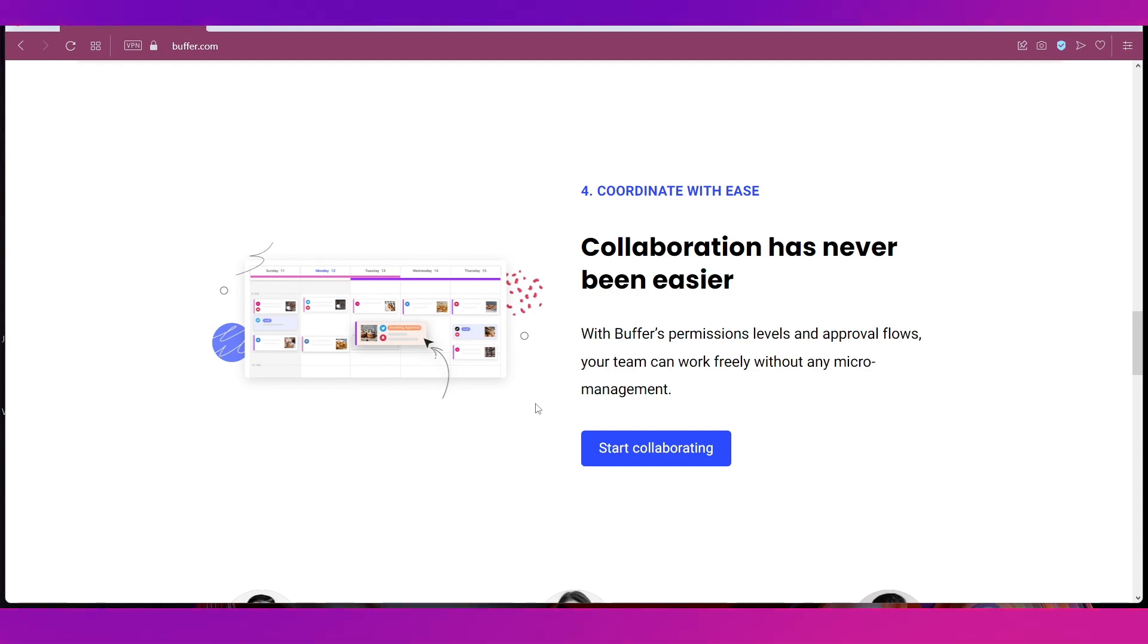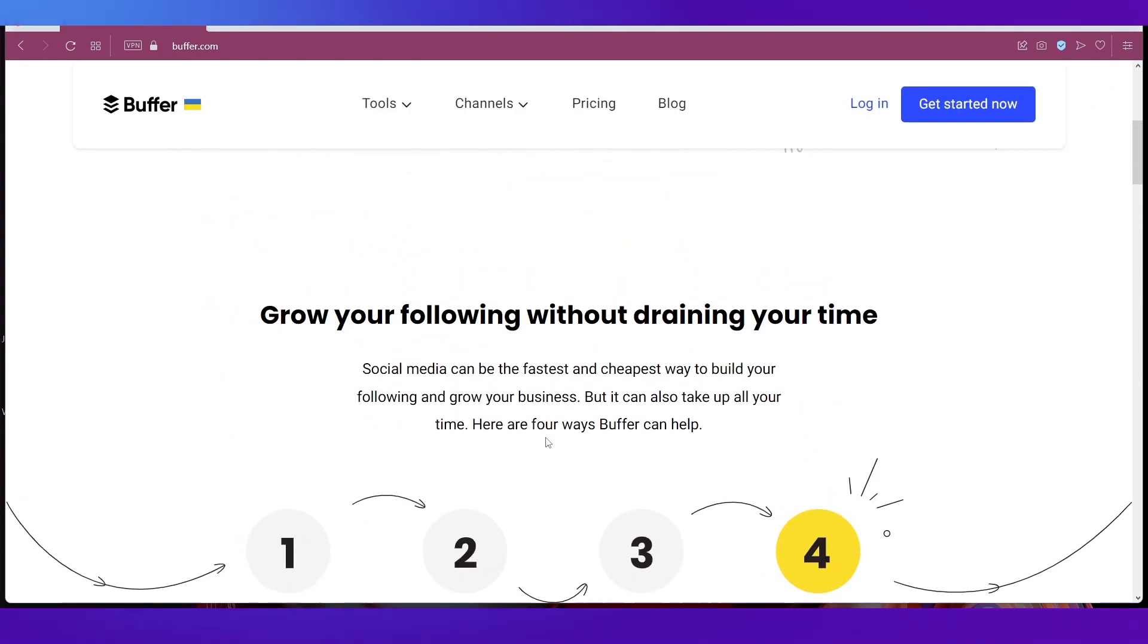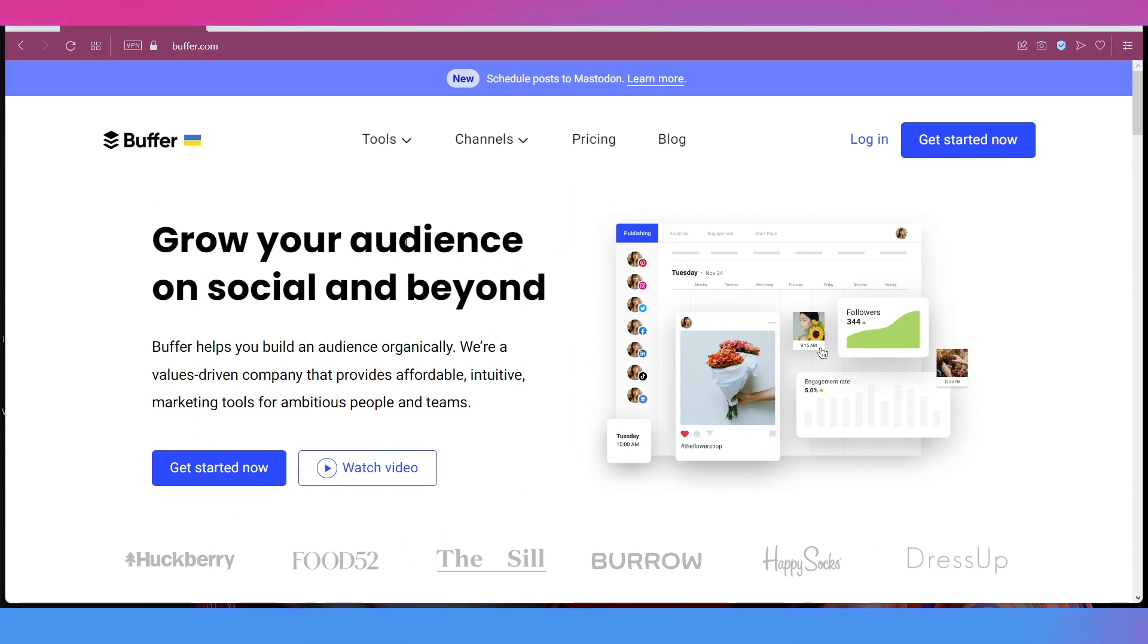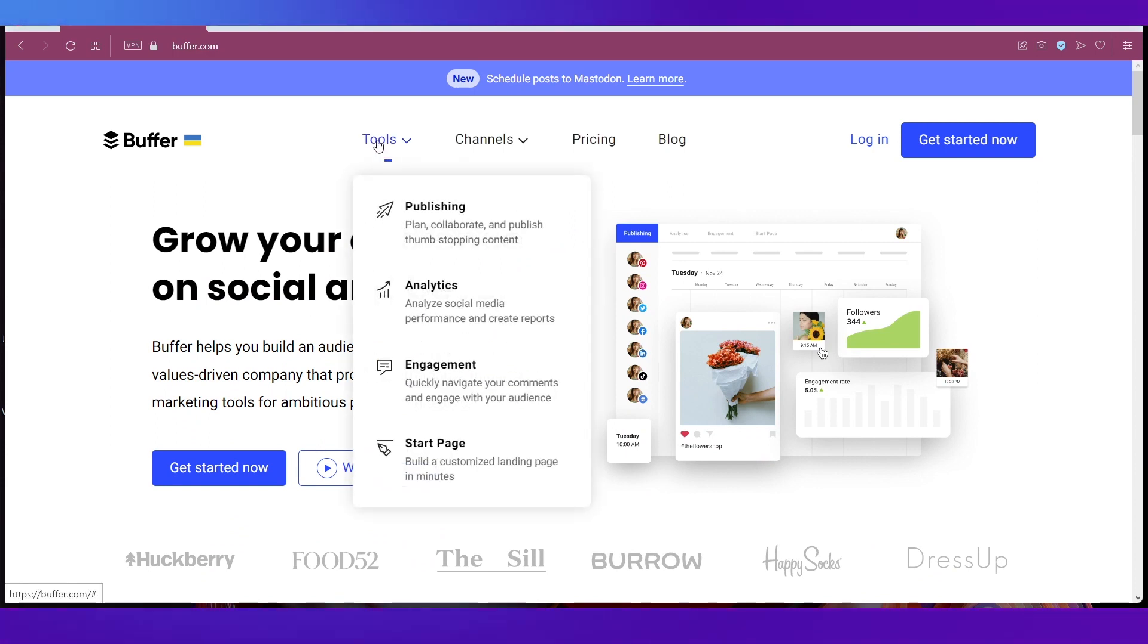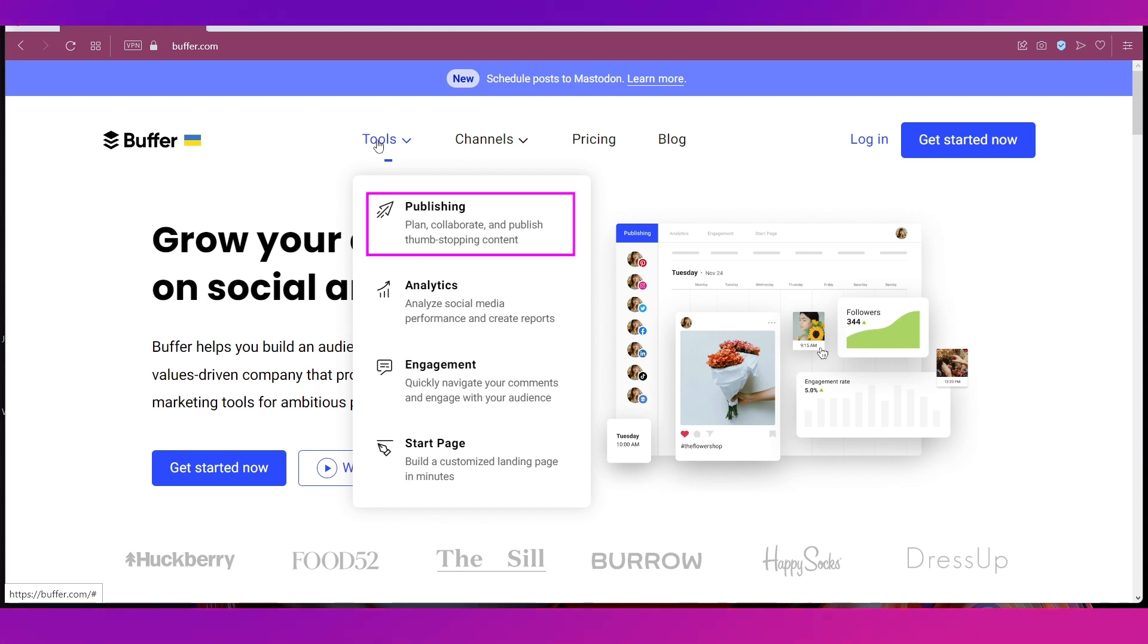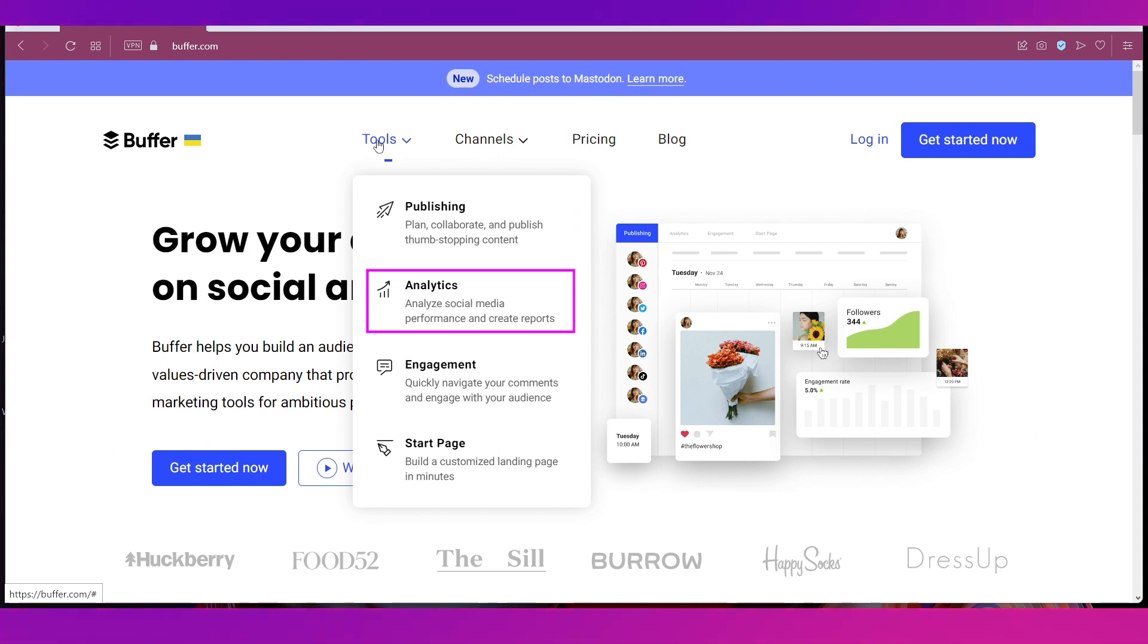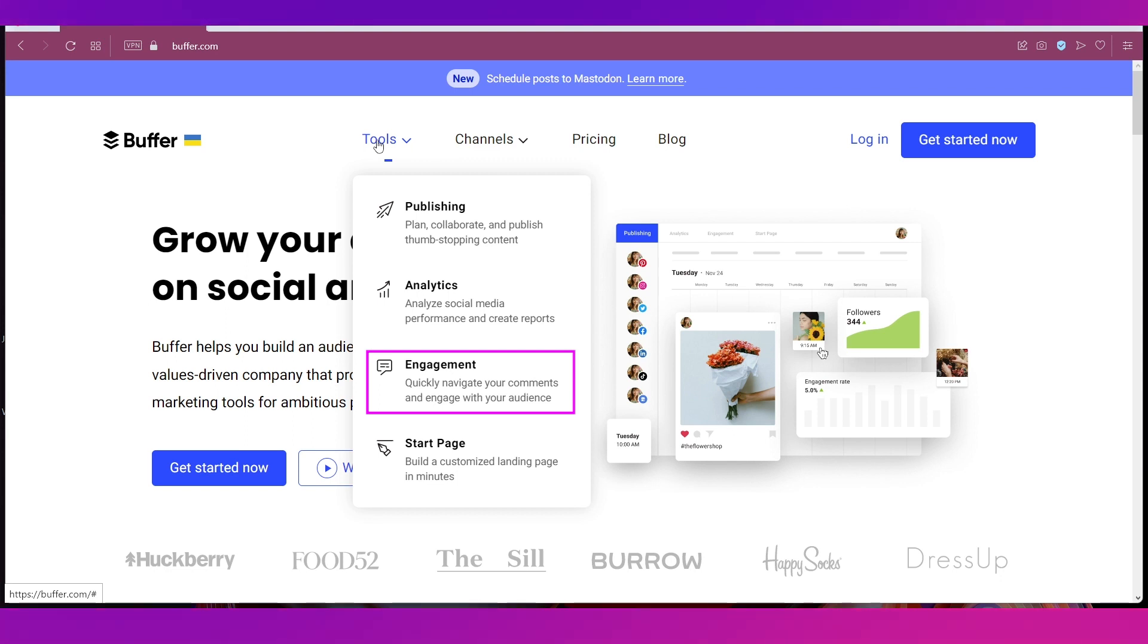Now let's go back to the top and let's see what all tools are available on this platform. If you hover your cursor on Tools over here you can see that Buffer offers Publishing in which you can plan, collaborate and publish content, then Analytics to analyze how your social media profiles are performing, then Engagement so that you can quickly navigate through your comments and engage with your audience.